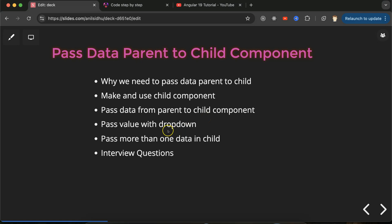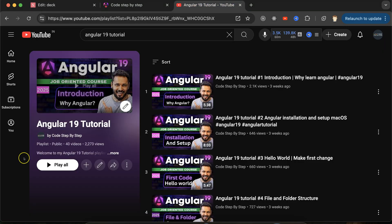Then we will see how we can pass data from parent to child — first static data, then dynamic data with the help of a dropdown. We will also see how we can pass more than one property to the child component from the parent. At the end, we will discuss some important interview questions. This is the Angular 19 playlist — you can access it from the description box.